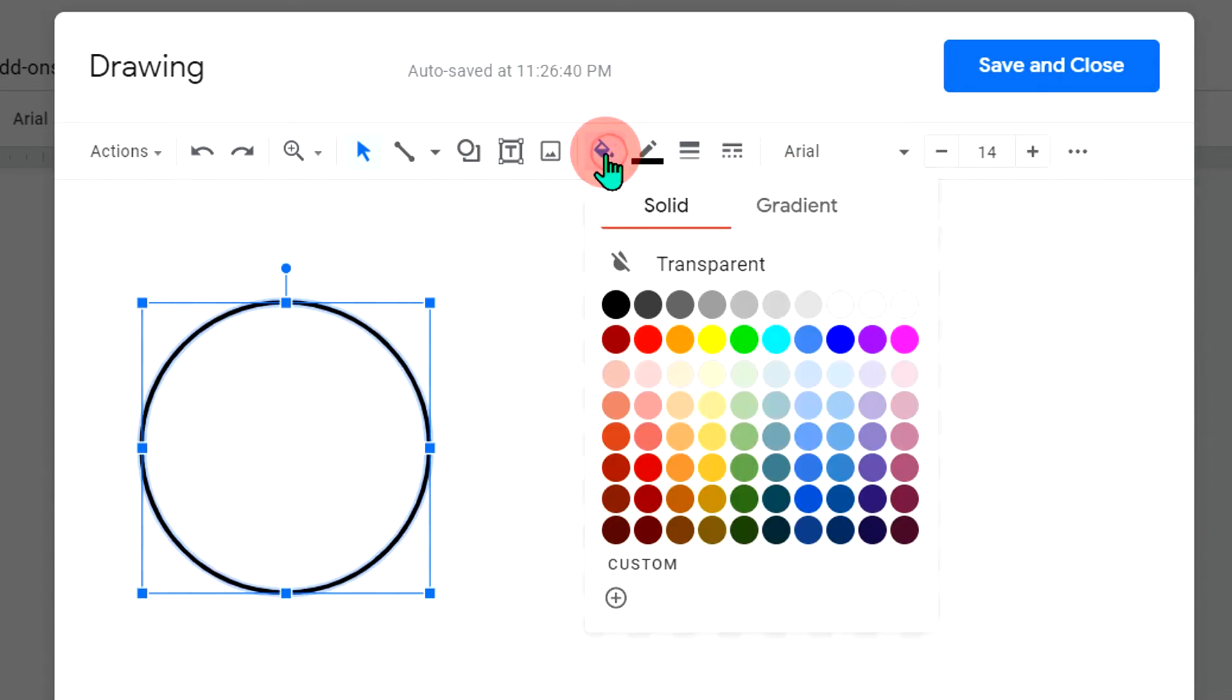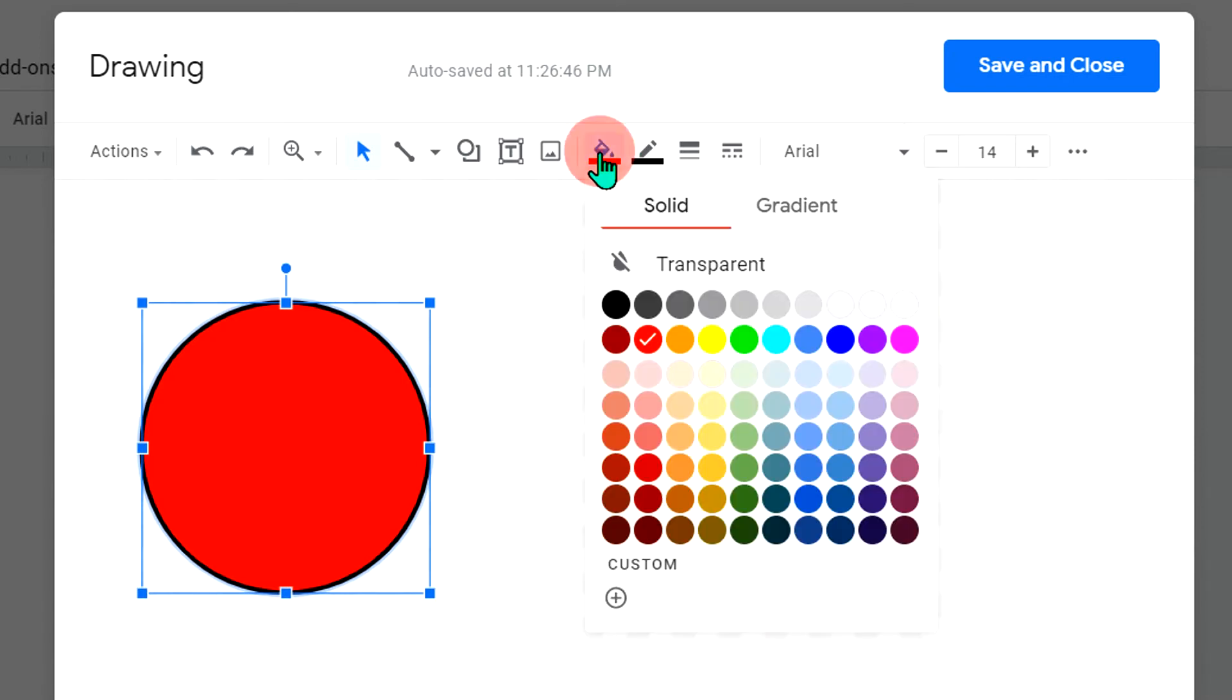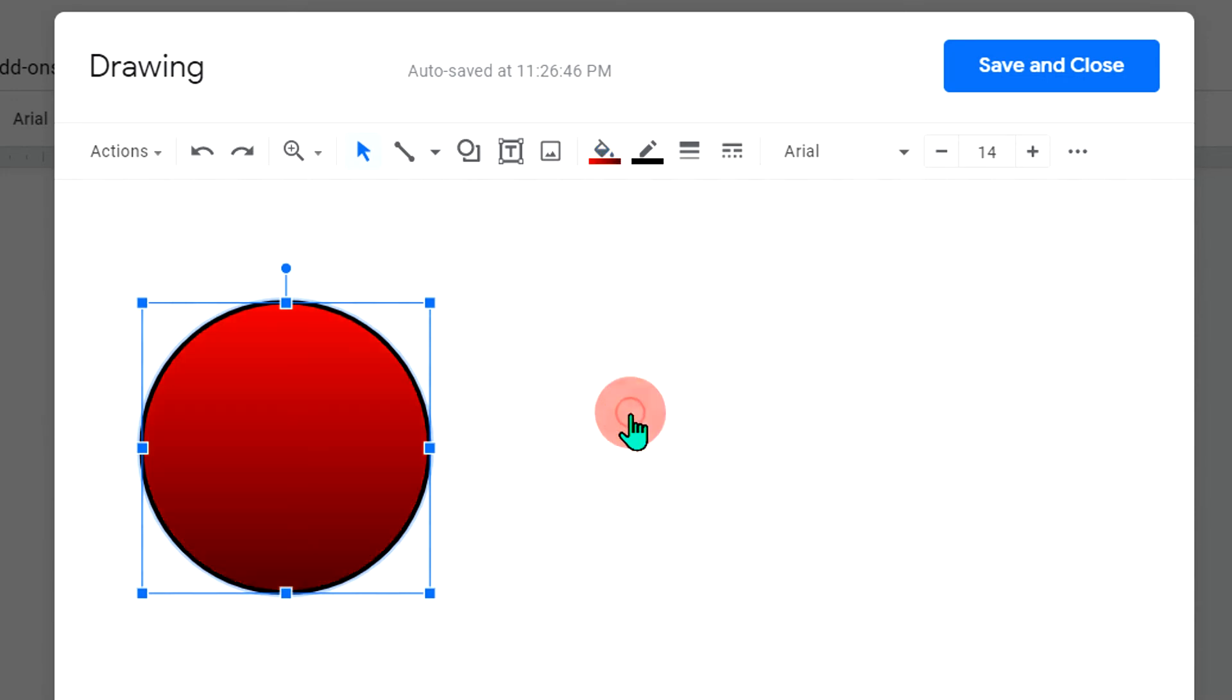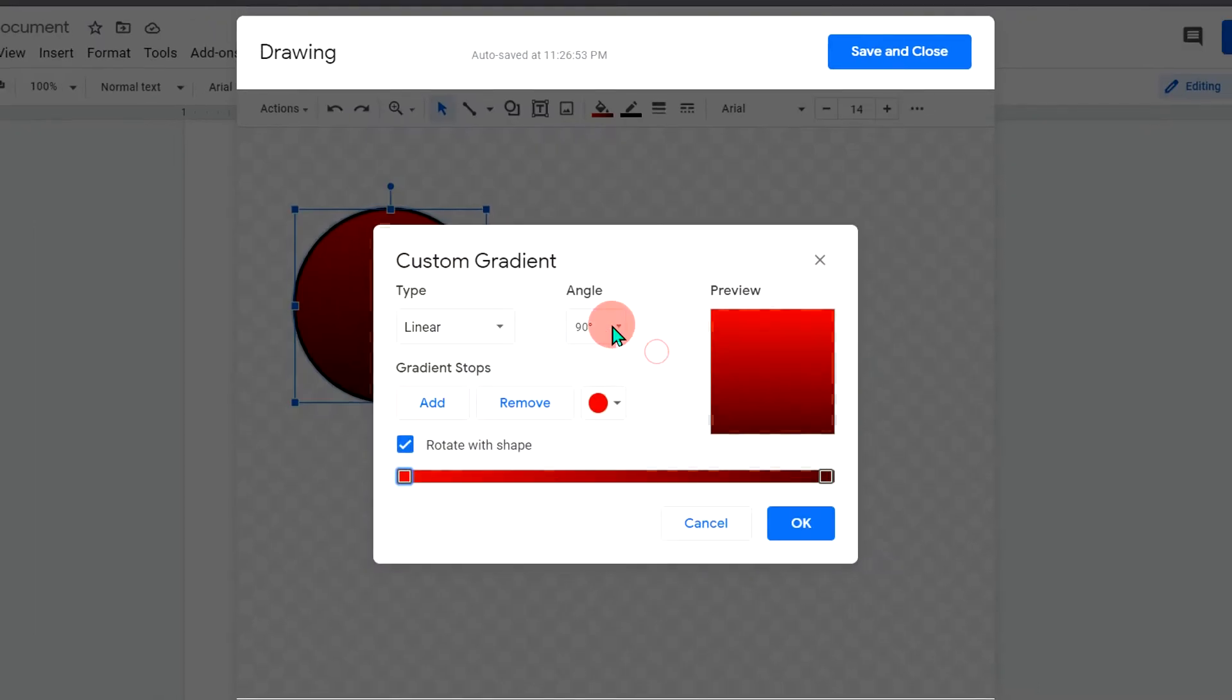Now, the most interesting part is coloring this circle. You can either choose a plain color like this, or if you go to the gradient option, you can fill the gradient. But the most interesting part is the custom option.